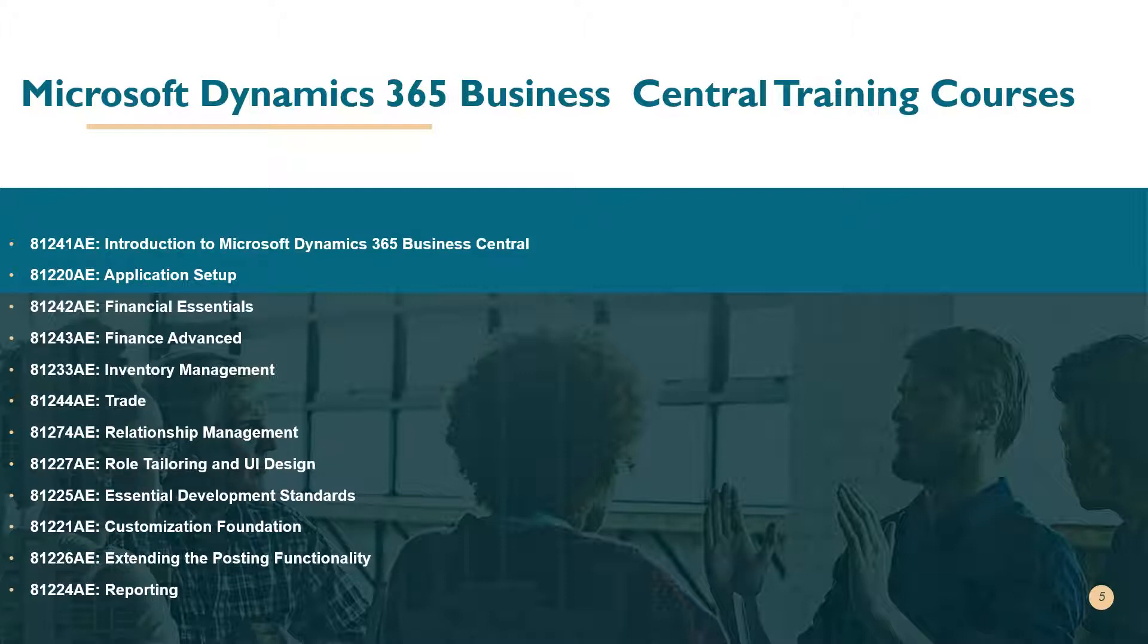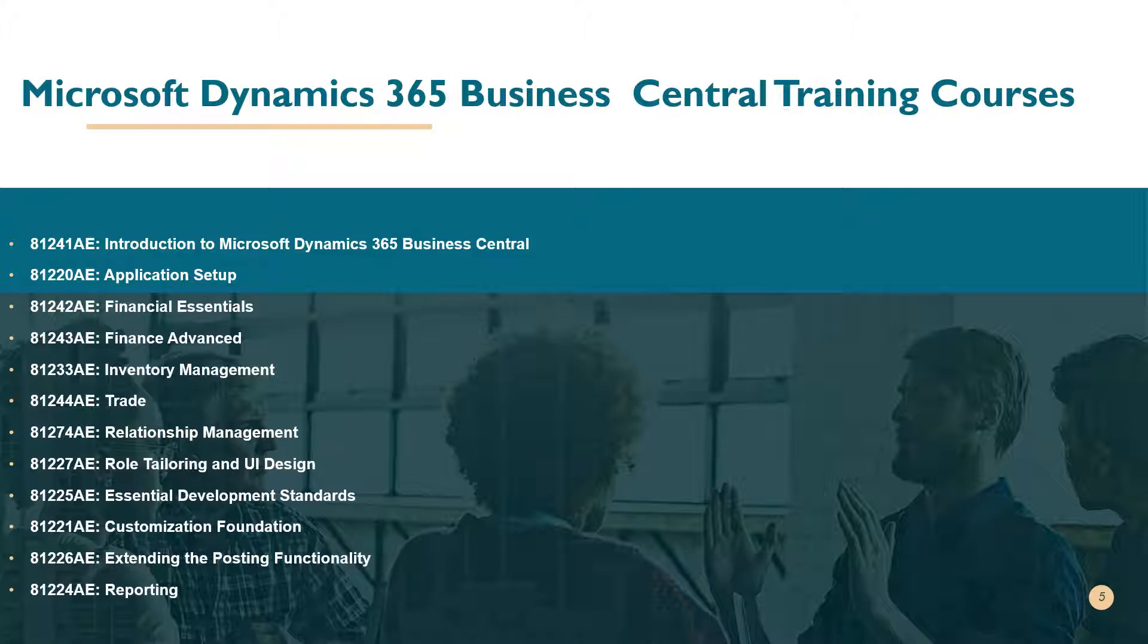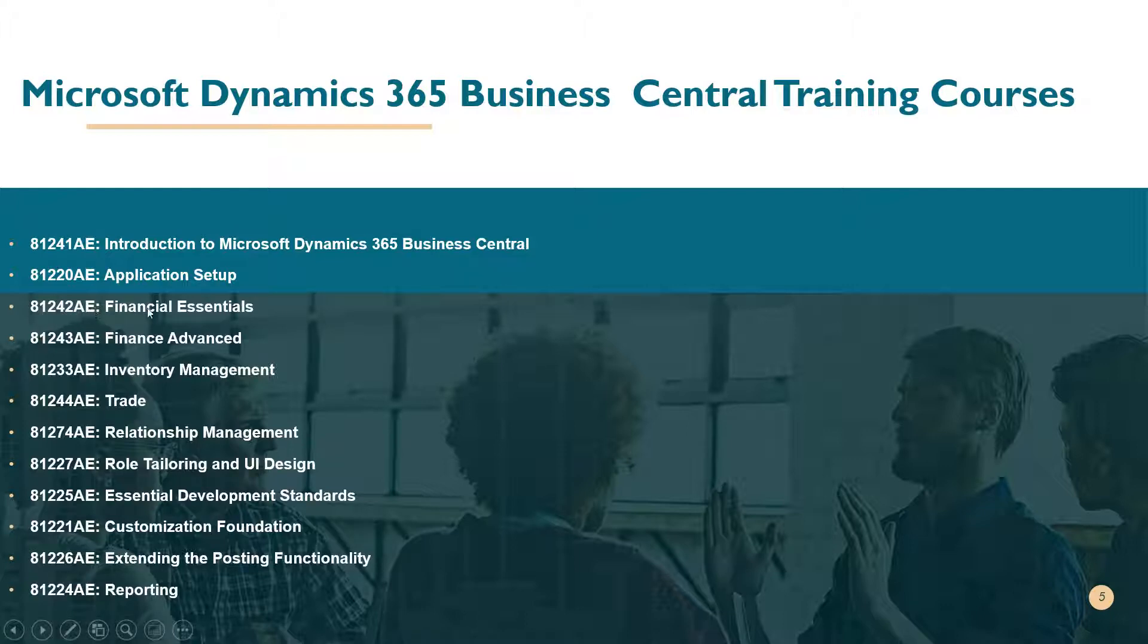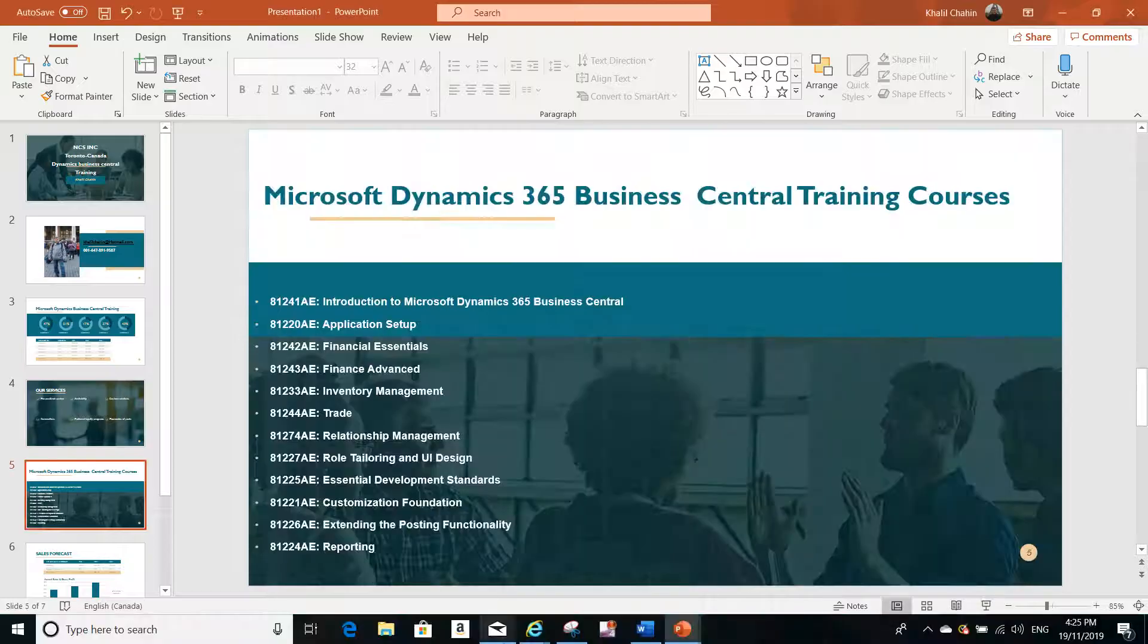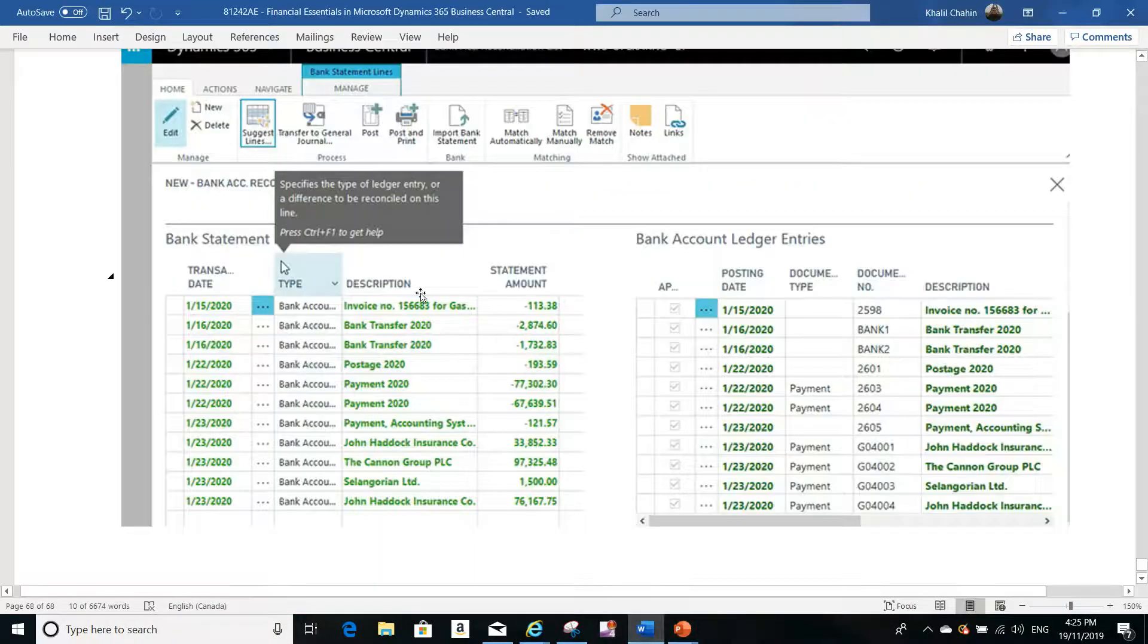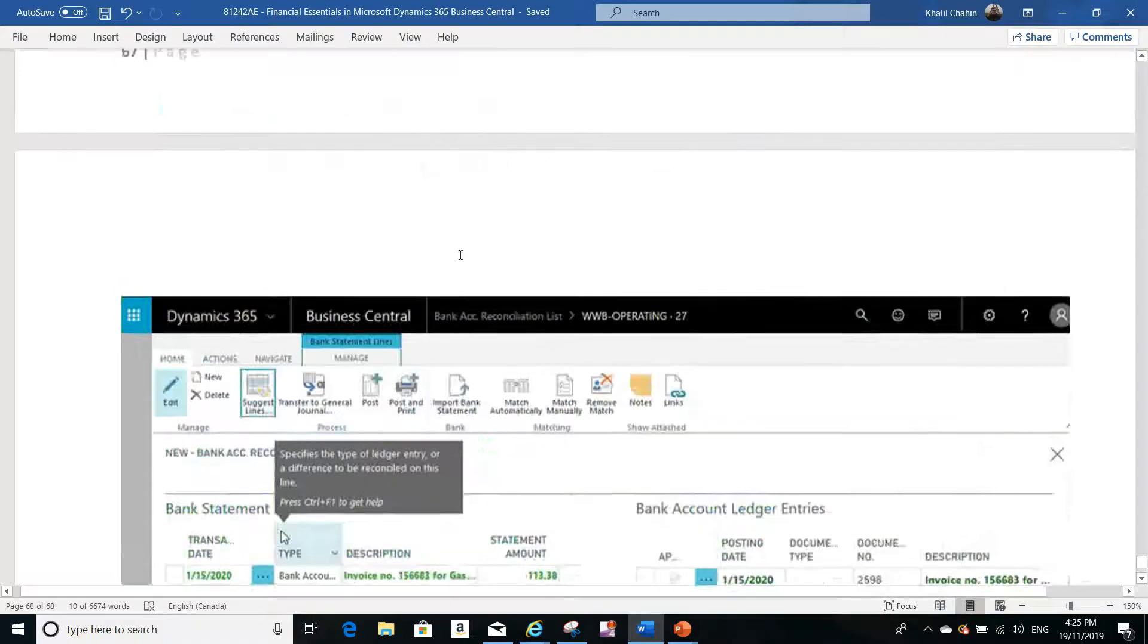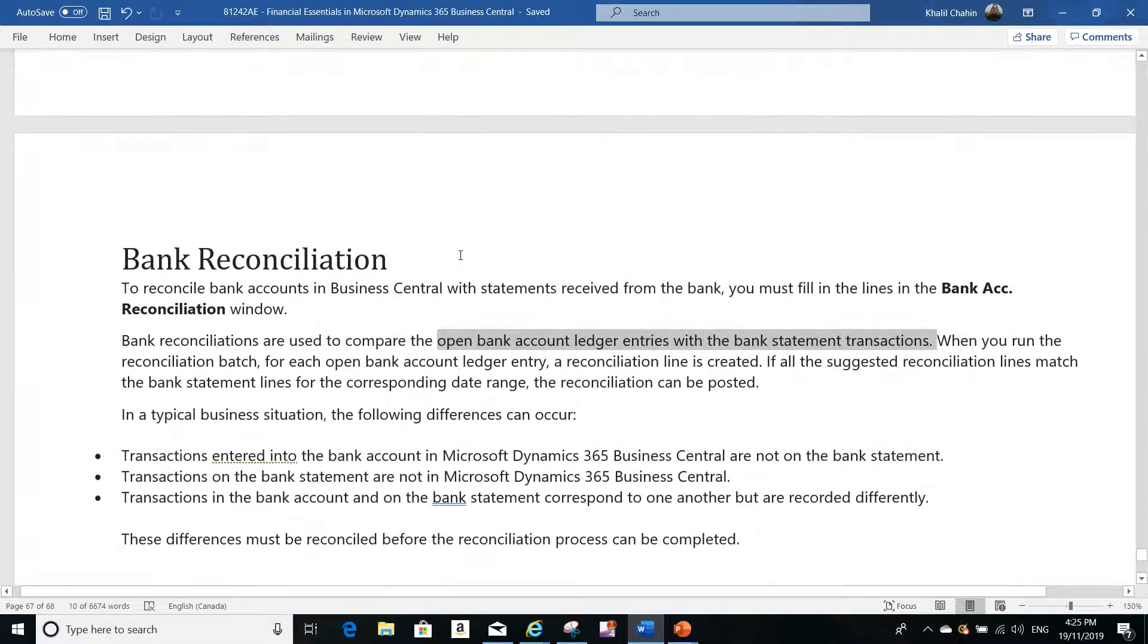Just to let you know, bank reconciliation is trained as a module in the Finance Essentials course, which is one of the main courses we have, 81242AE. It's one of the modules in Finance Essentials. So let's jump to the bank reconciliation and I will explain the idea.